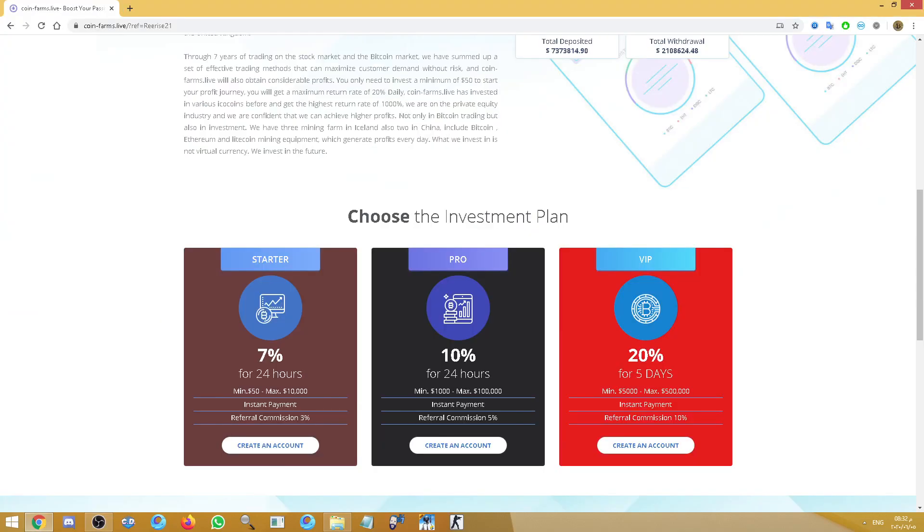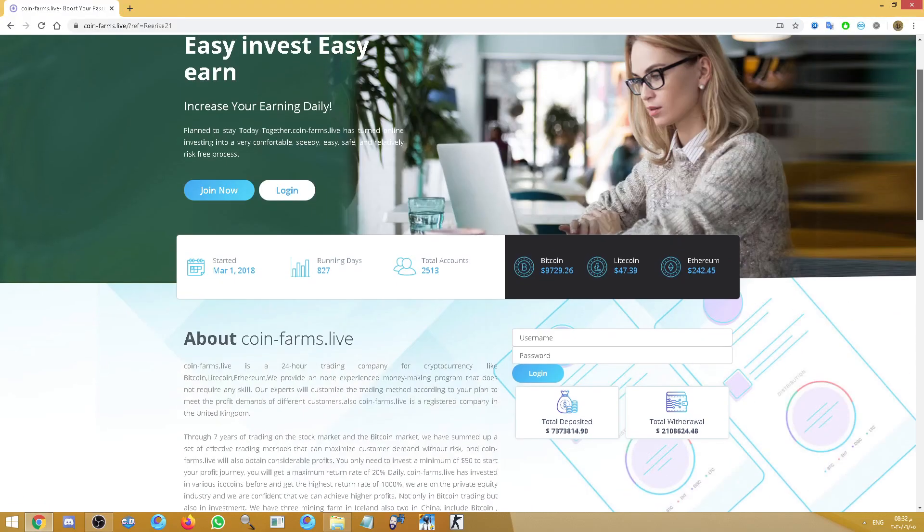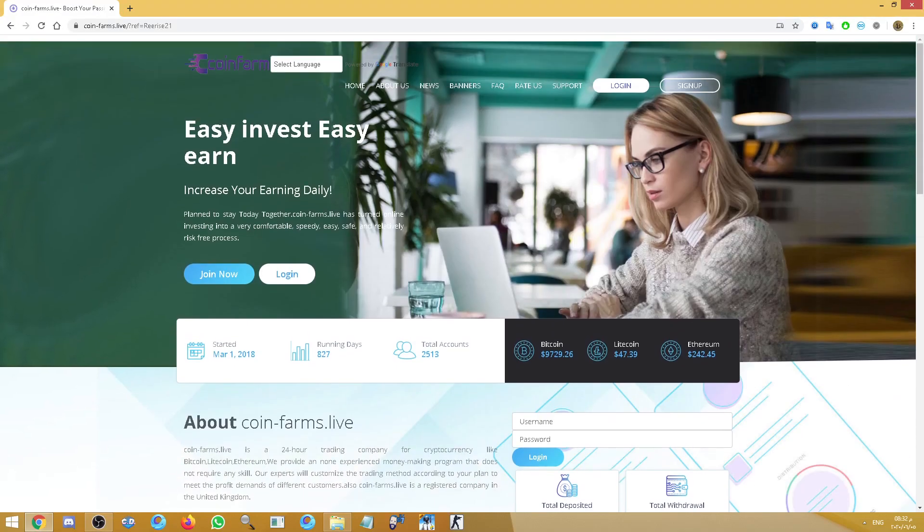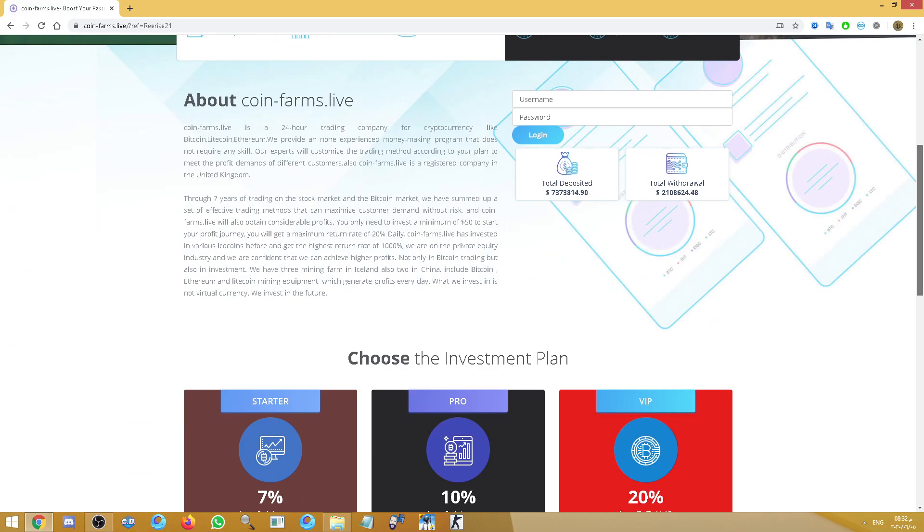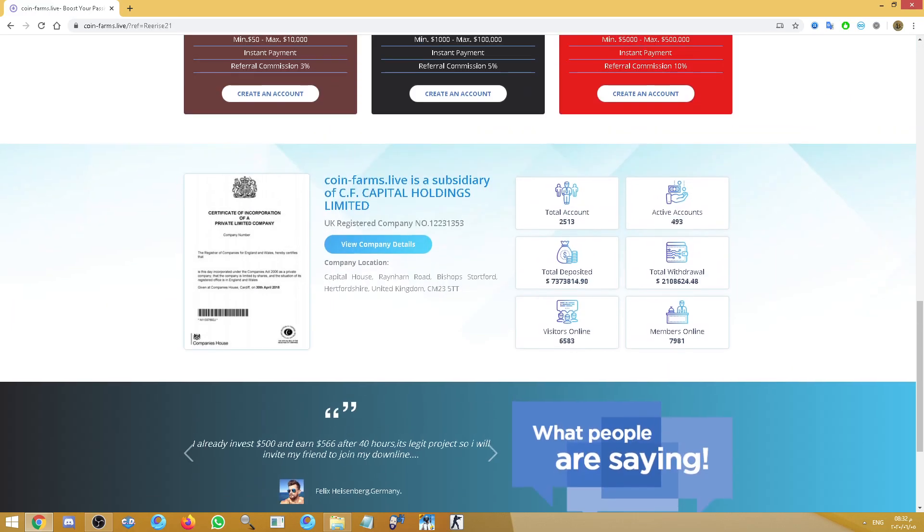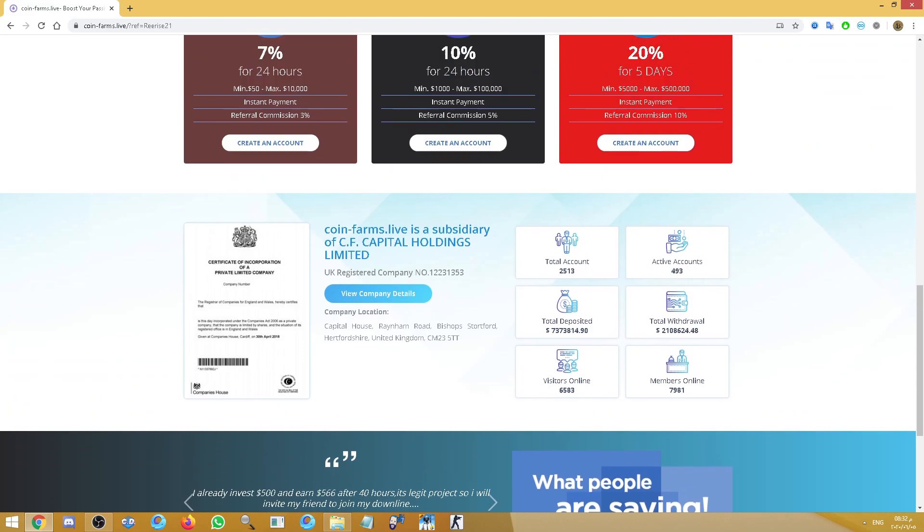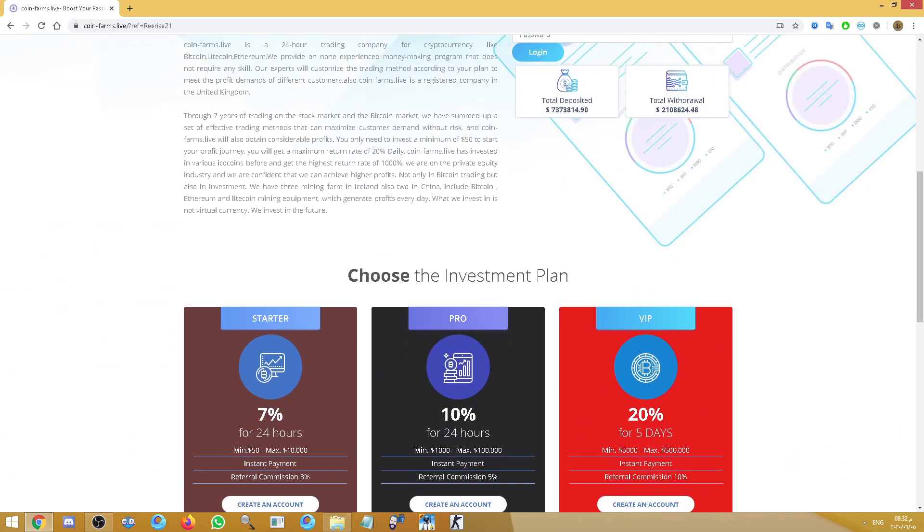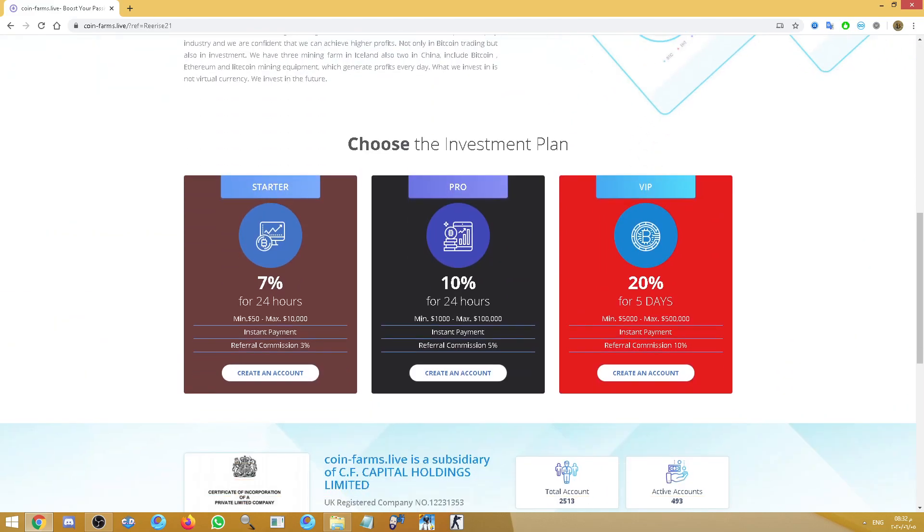Hello everyone, today I am reviewing a very good site and a very good company which has been running for a long time, like three or more than three years, and it's standard also. It has three plans, not like the first plan $10 giving 50% after 24 hours. Nothing like that. It's giving you 7% after 24 hours and up to 20% after five days.